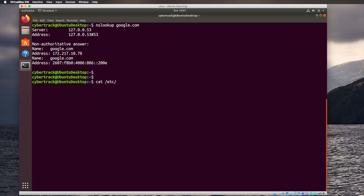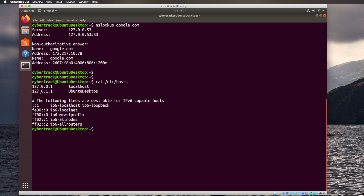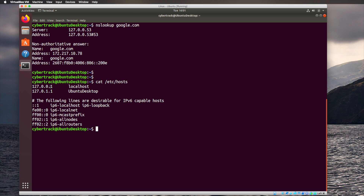If the address isn't in your browser cache, it checks something called the host file on your computer. The host file has a list of IP addresses and hostnames. For example, 127.0.0.1 is the local loopback address, also called localhost — if you type localhost, it translates to 127.0.0.1. You could also add an entry like 172.217.10.78 mapped to google in the host file to make it permanent, though generally you wouldn't want to do that.